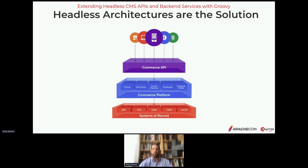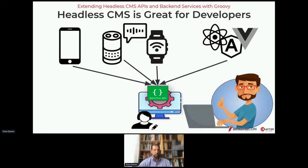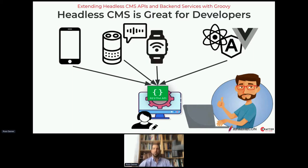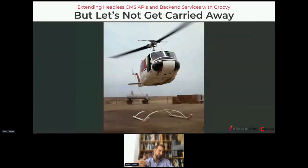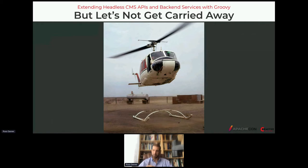Headless CMS is great for developers — it really frees them up to use the right tool for the job, whether that's a native mobile application, Alexa, a watch, or a website. But with websites we have to keep in mind there's more to it than just returning content on a REST API. Many CMS solutions out there don't have back ends that are up to the task — they're just too simple, lacking authoring support and not enough programming support to address common enterprise-class needs including integrating content with other services, doing personalization, or even just controlling the shape of your APIs.